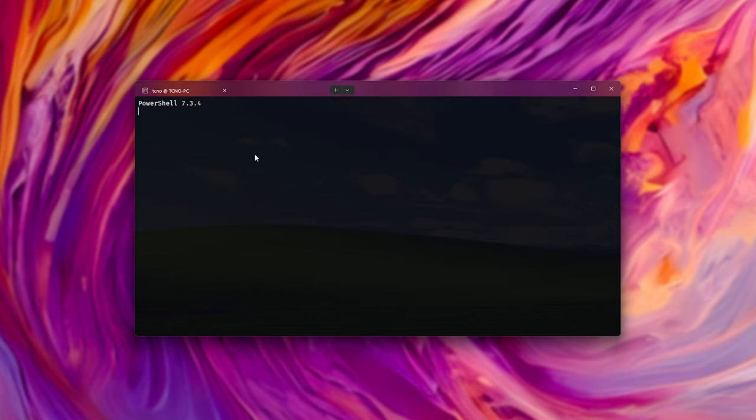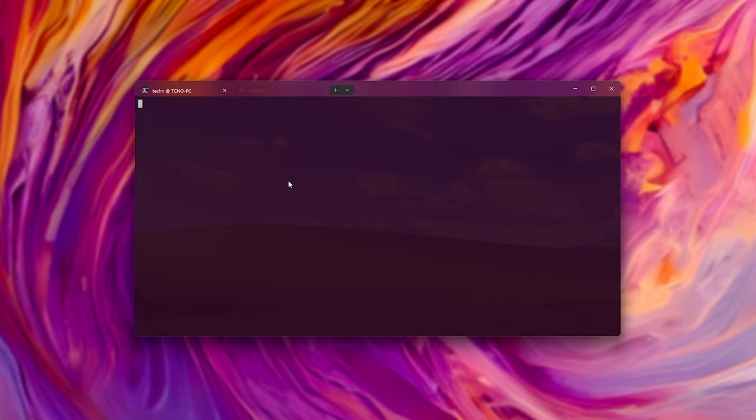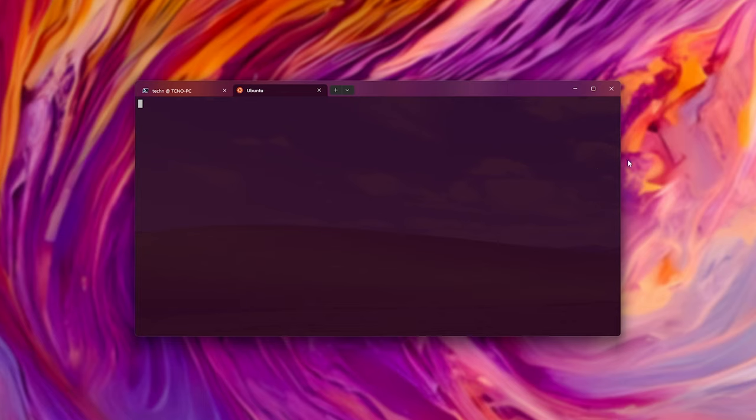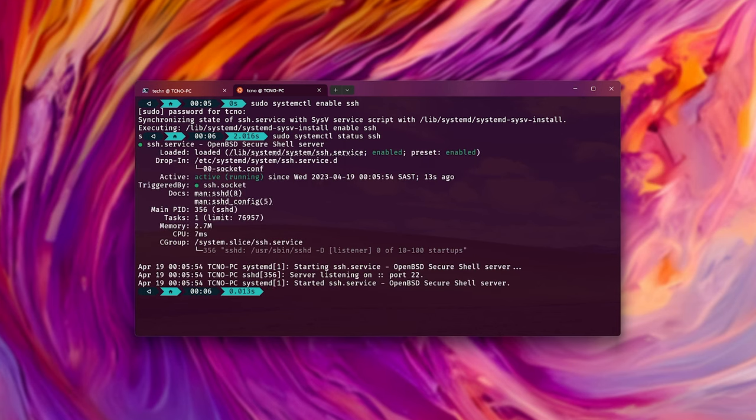I'll open a new tab, wsl --shutdown to close it. Then we'll restart it. So Ubuntu WSL, and now sudo systemctl enable ssh, enter password, and sudo systemctl status ssh, and we should see that it's running.